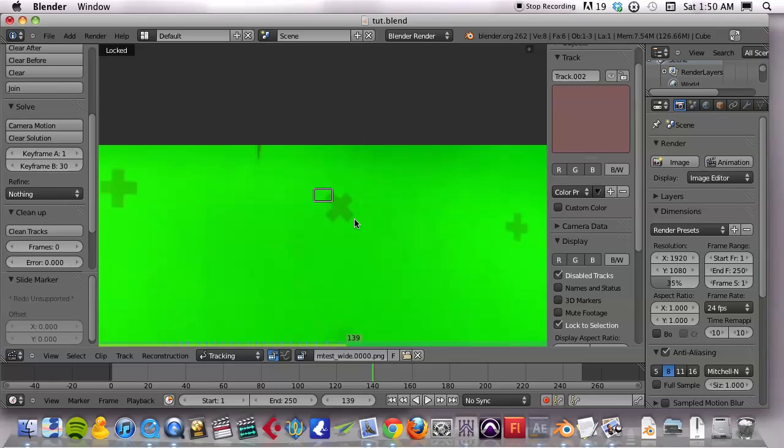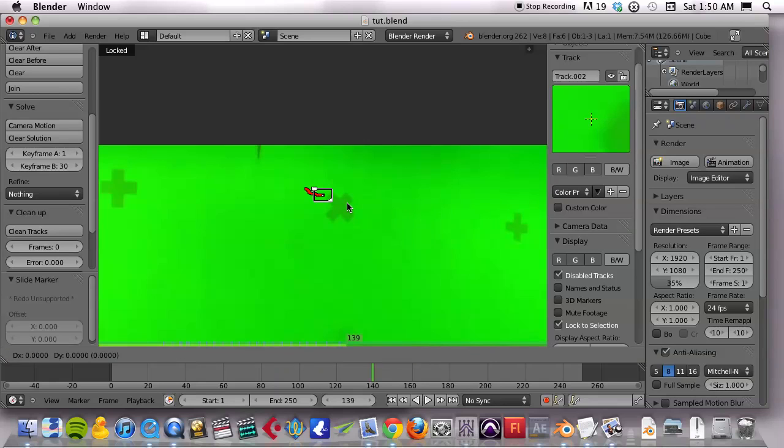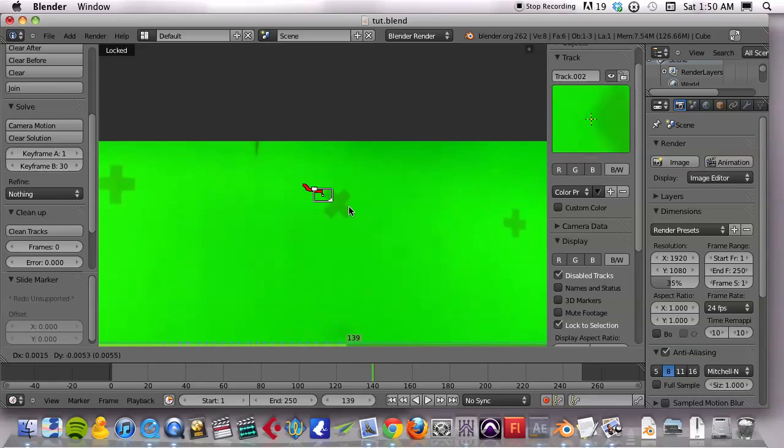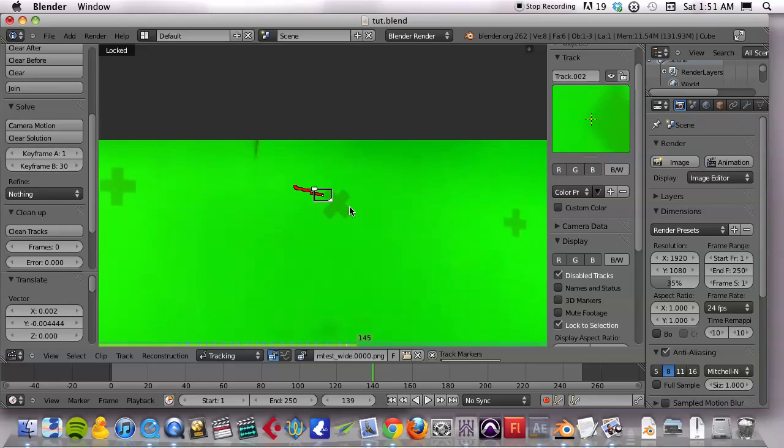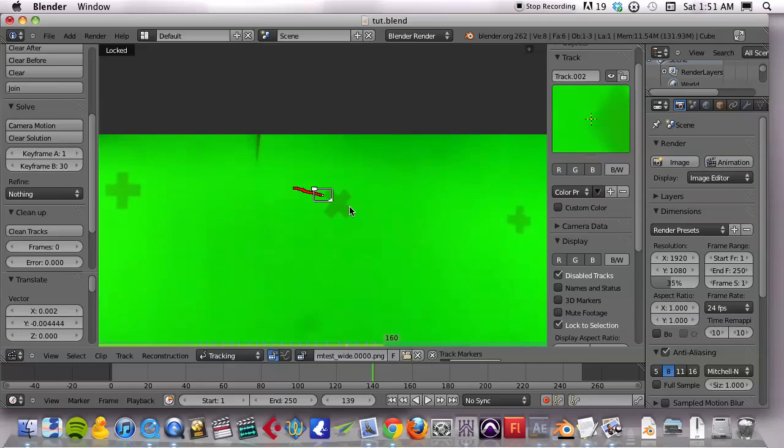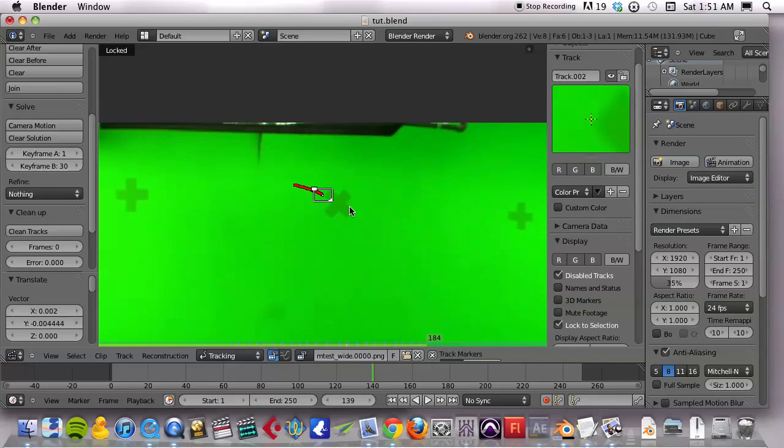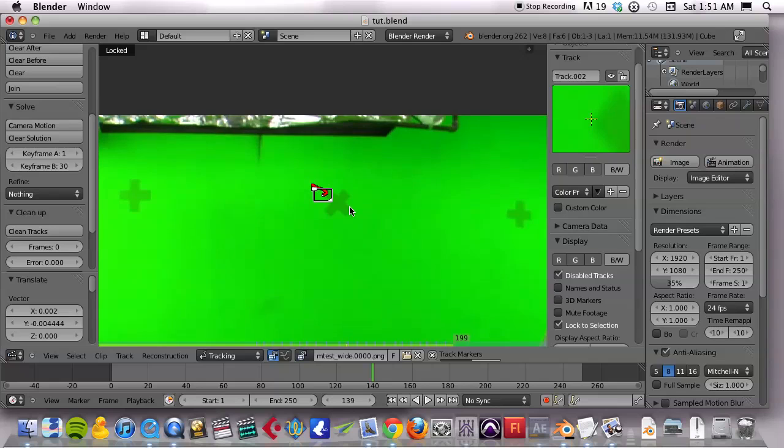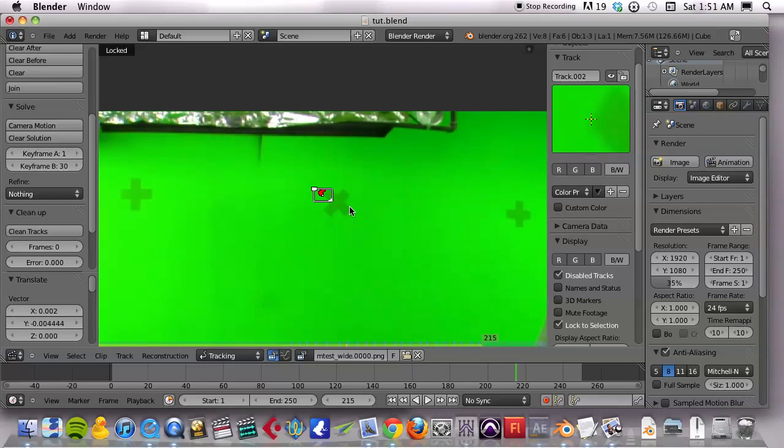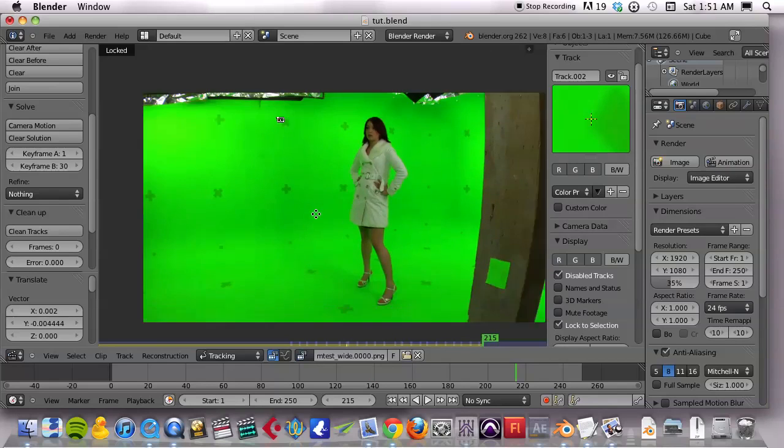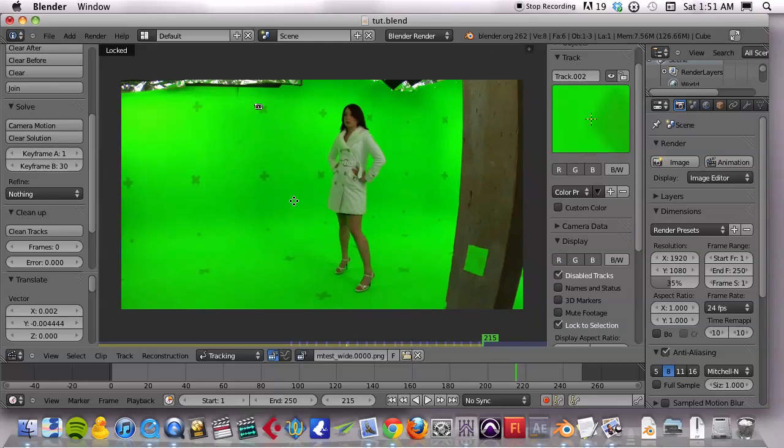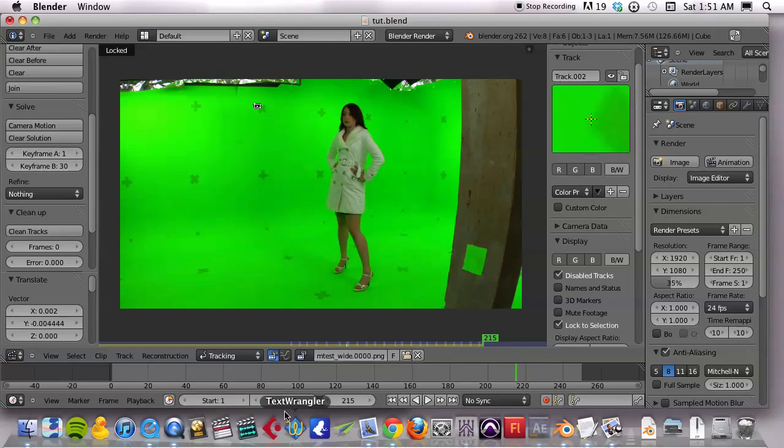I'm going to hit G on my keyboard and move it back to that point. Control T and it starts tracking automatically again. And 215 and we reached it. Okay.